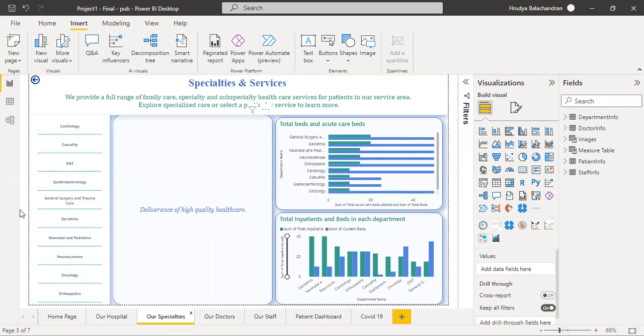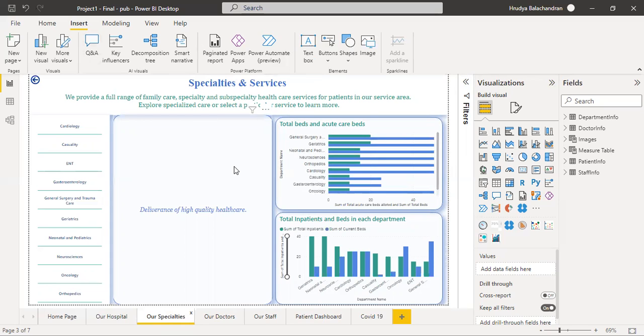This dashboard is used to display various specialties and services offered by the hospital. Various departments, its services, bed details and patient statistics are included in this page. This page, when it is loaded for the first time, it looks like this. Various departments in the hospital are listed here.